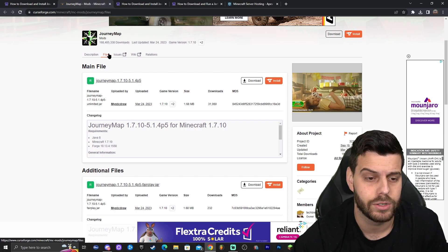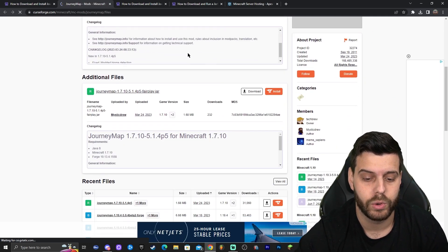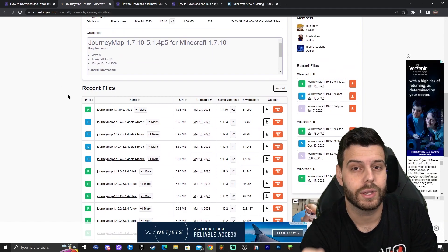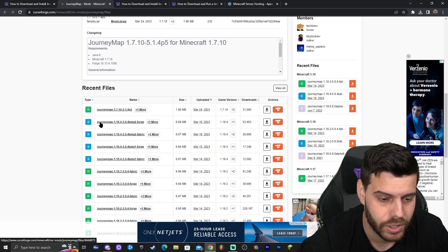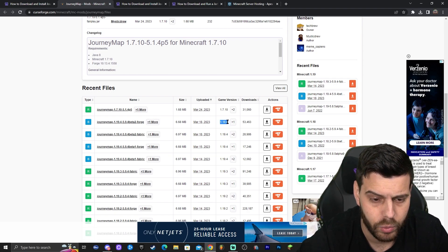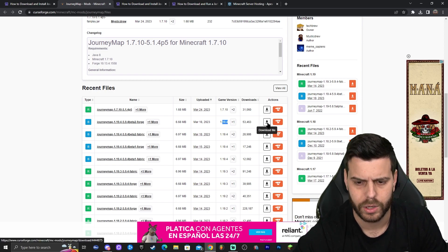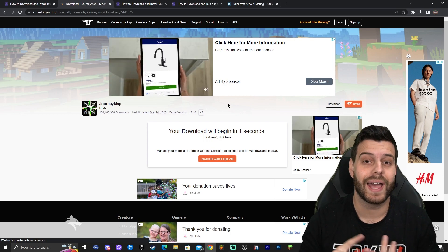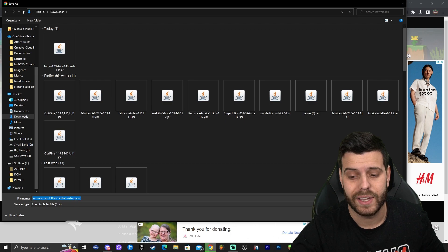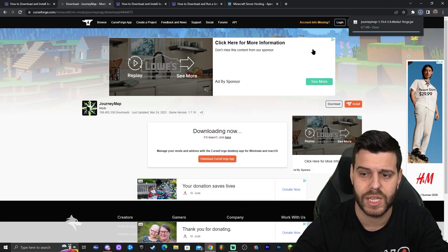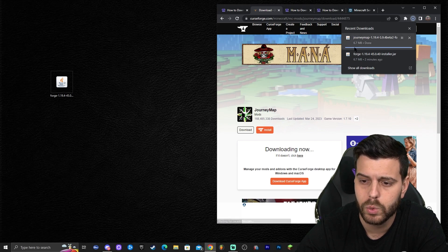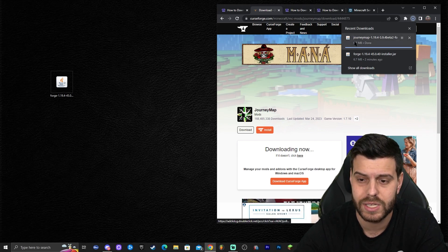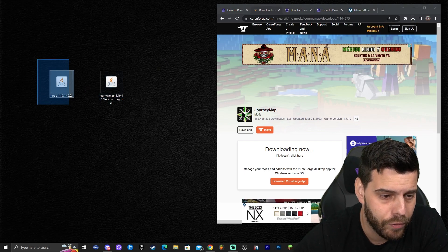Once you're on the JourneyMap page, make sure you're in the Files section — go ahead and click on Files. Then scroll down until you find 1.19.4. Very important: look for Forge, because some versions say Fabric. We're looking for the Forge one. Download JourneyMap for Forge 1.19.4 — it's currently in beta but should still work — by clicking the download arrow on the right. Make sure you've selected 1.19.4 and the Forge edition. The file will download automatically after five seconds. Drag and drop it onto your desktop. Now we have both Forge and JourneyMap.